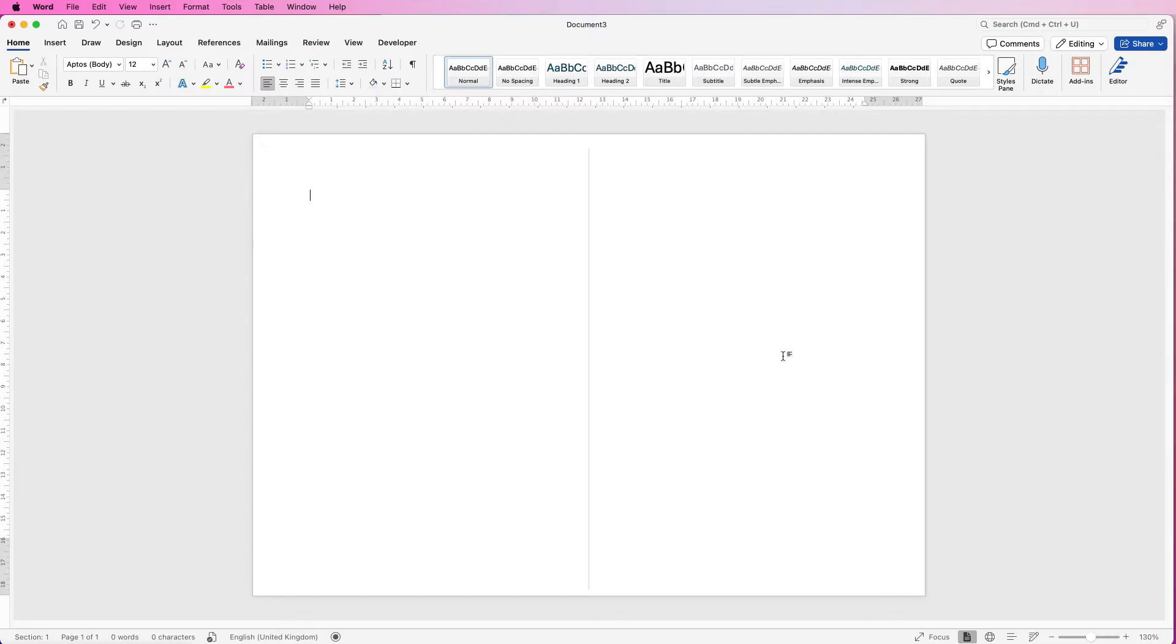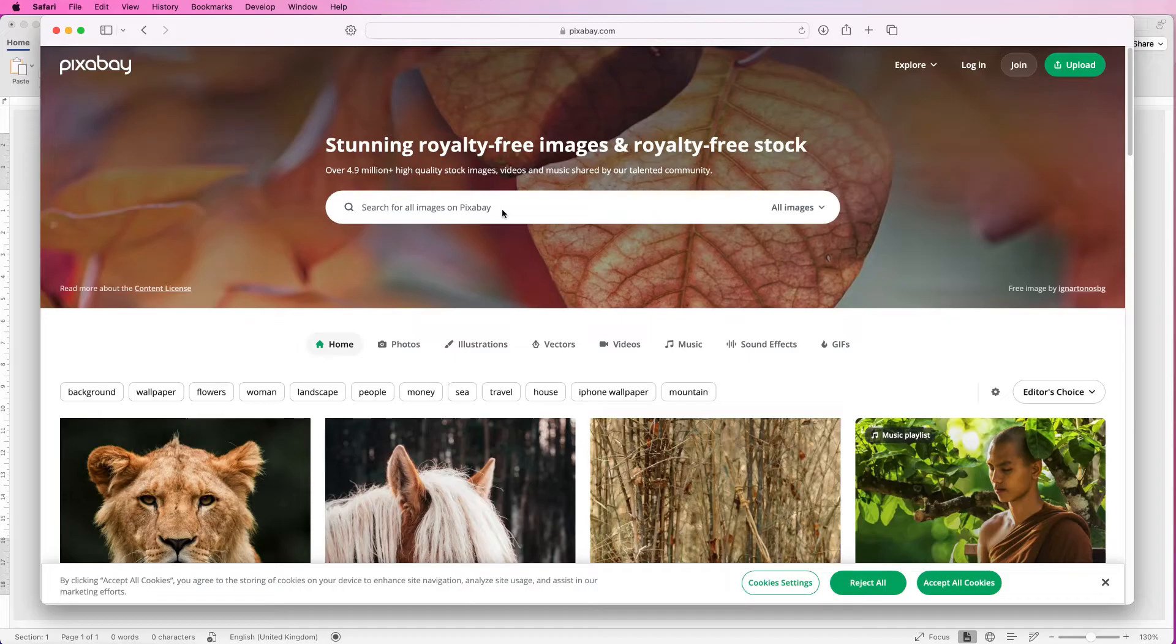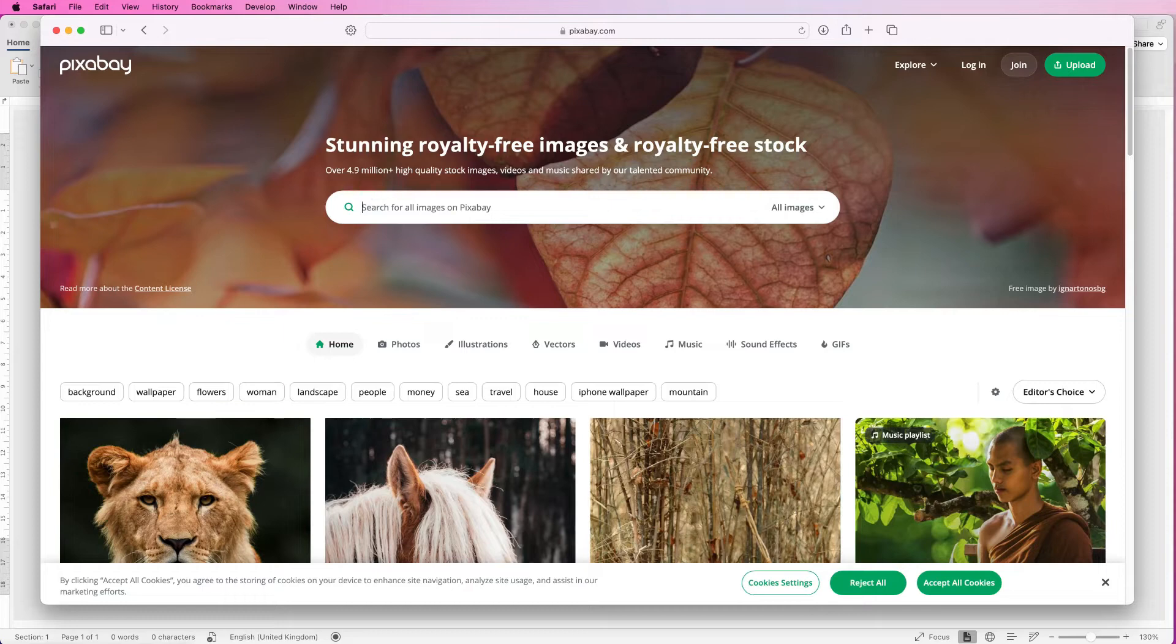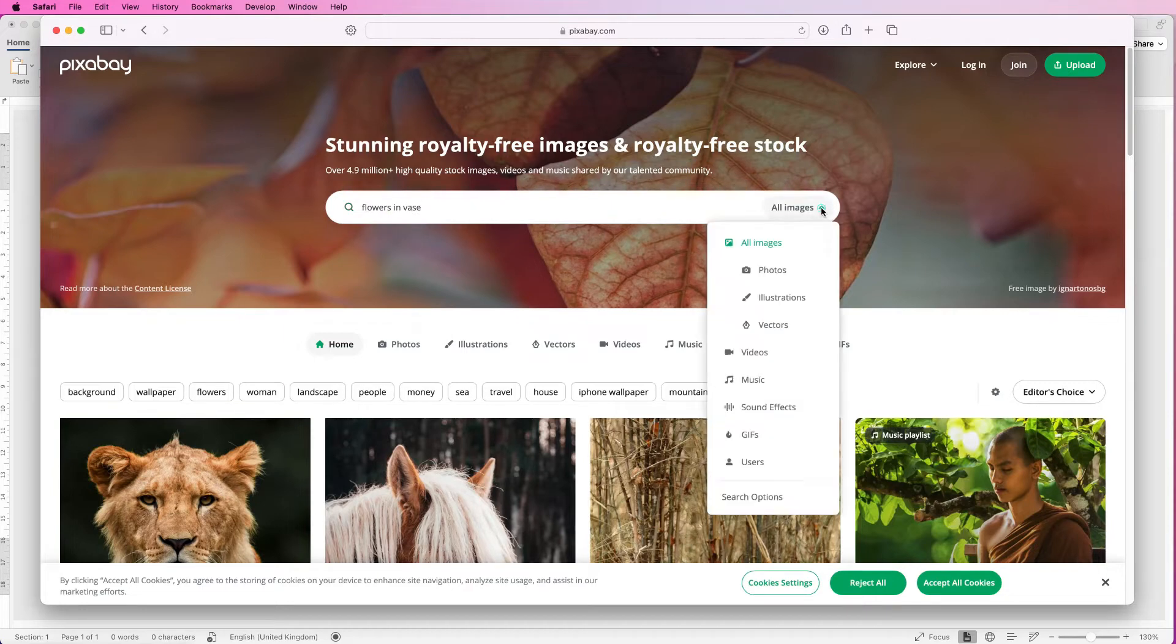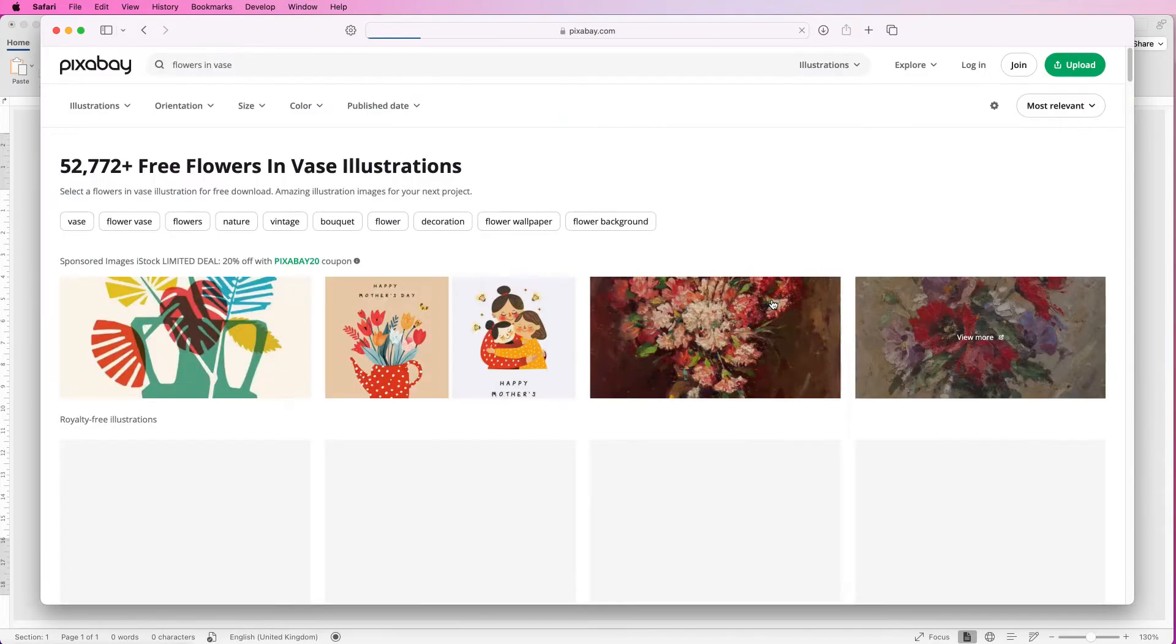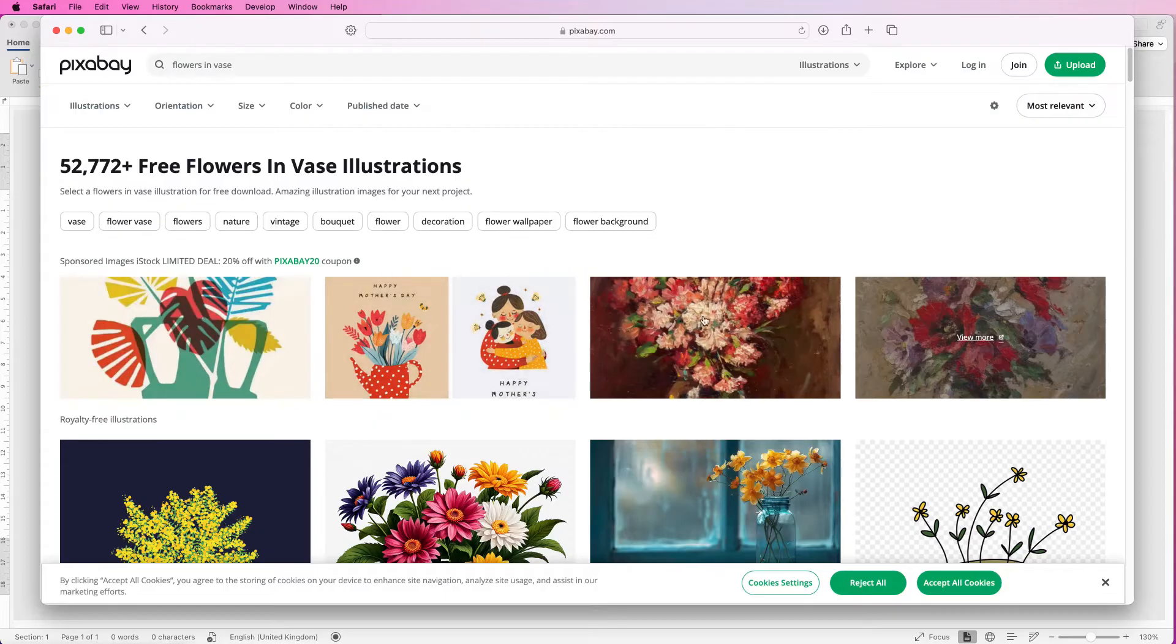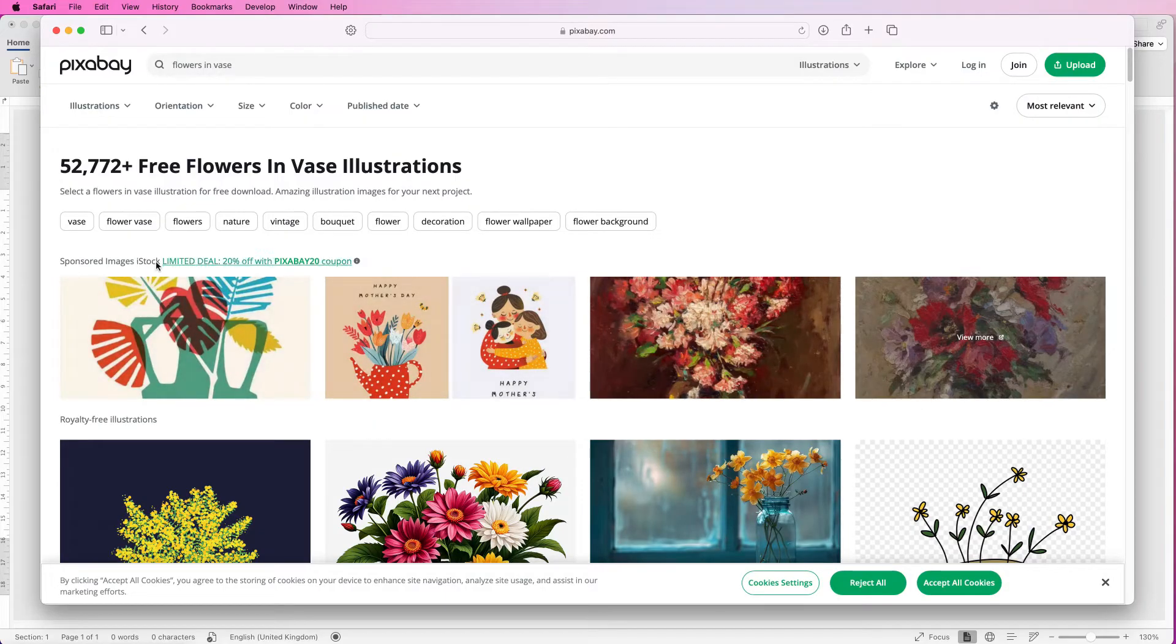Now our design options are varied so I'm going to go onto the internet and I'm going to go to this site called pixabay.com. So pixabay has lots of royalty-free images that you can use on your cards. In the search engine at the top here I'm just going to type flowers in vase then I'm going to go to the drop-down and select illustrations. Don't select from the top ones here because all of these are sponsored and it will take you to a different website.